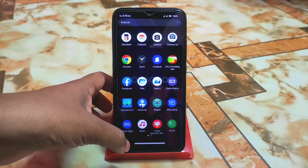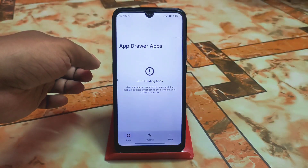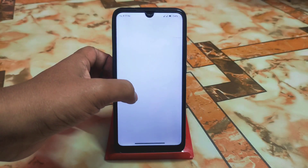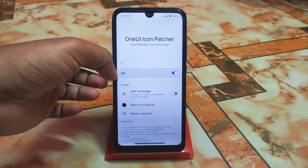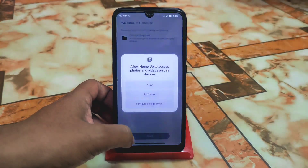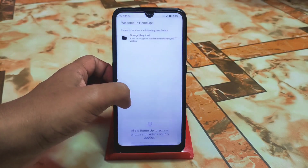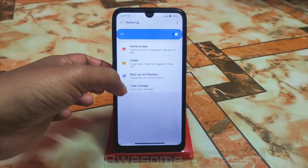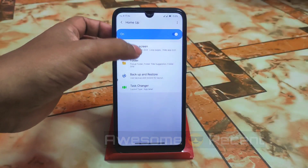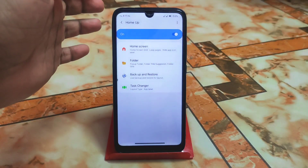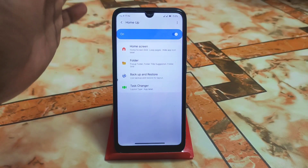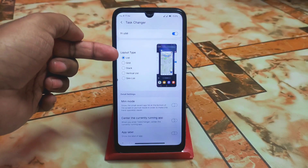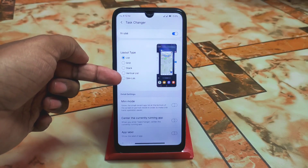Now open One Way Launcher Modes. Here you have tweaks, apps, icon patcher — everything is here. Open the home app, click Start, configure storage scopes, and allow permissions. Here in the task changer you can change the grid options. We have extra grid options: list, grid, stack, vertical, and slim list.